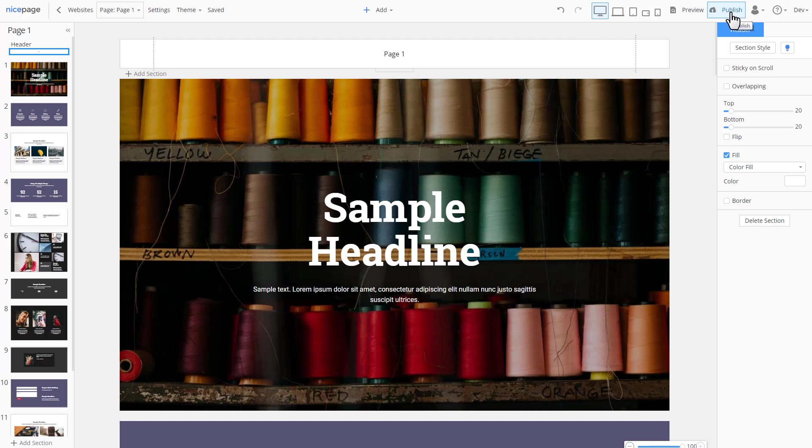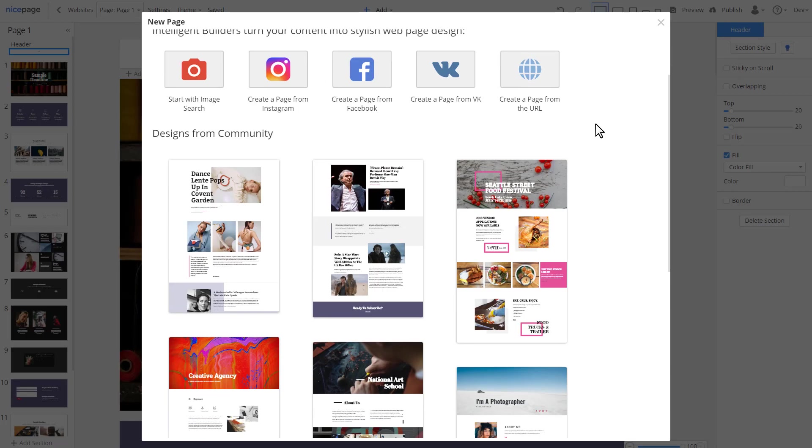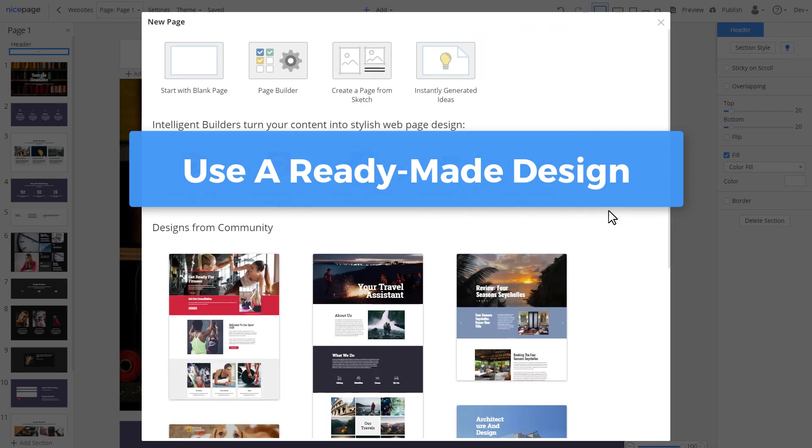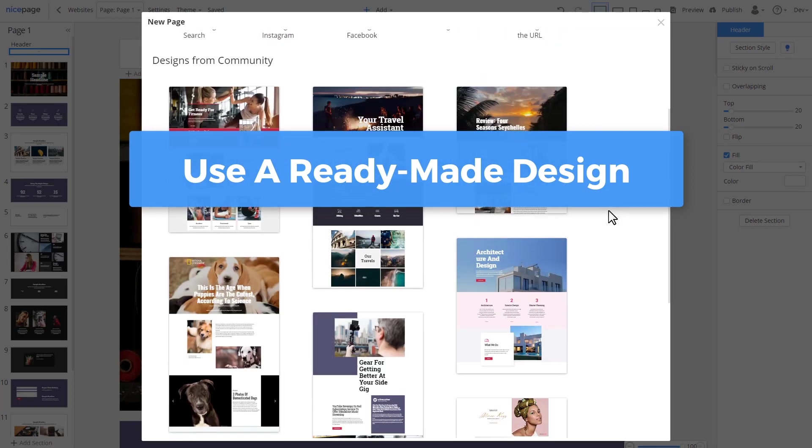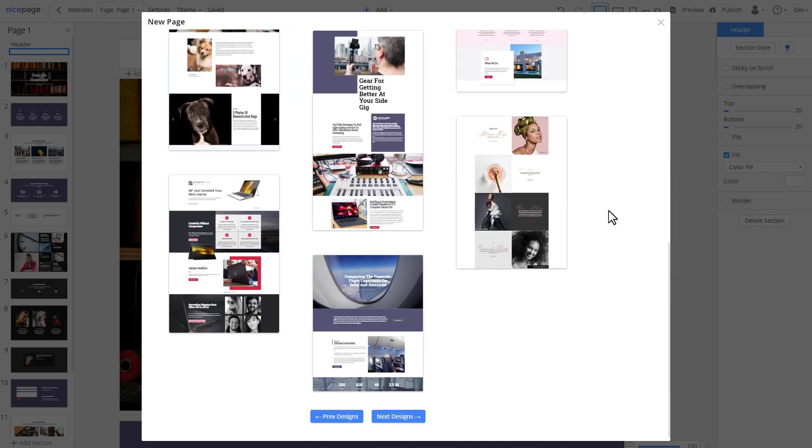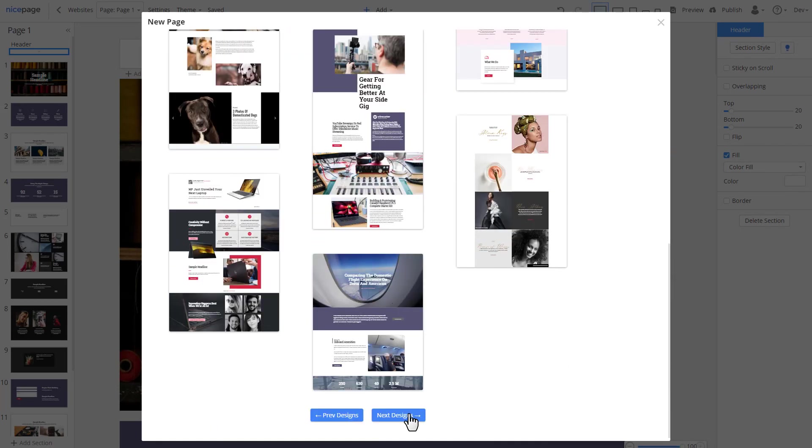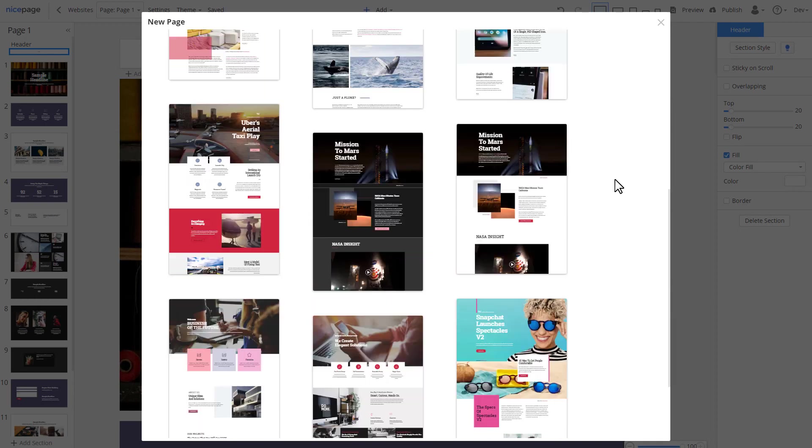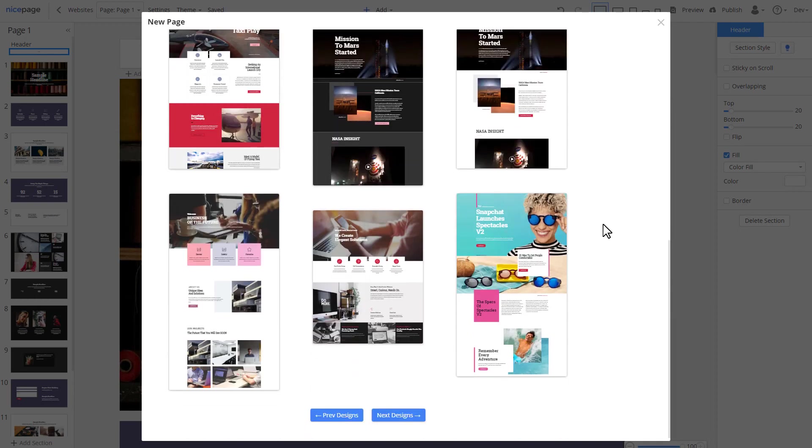Let's add another page. Open pages, add page. Besides builders, there are many pre-made examples provided by our designer community. Let's select this one.